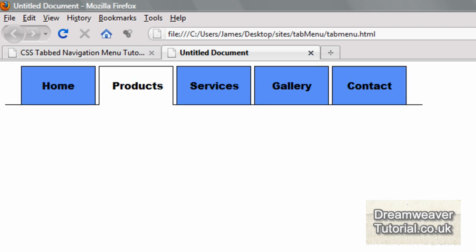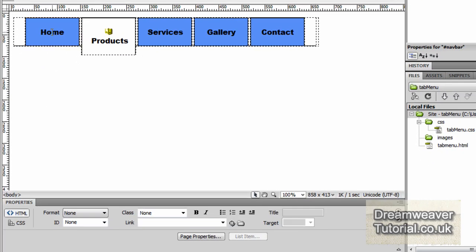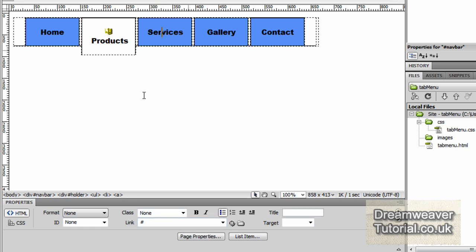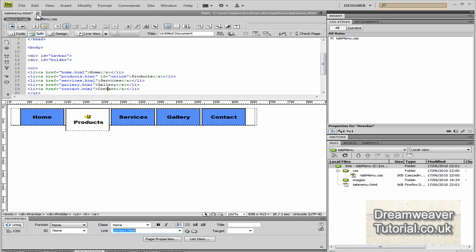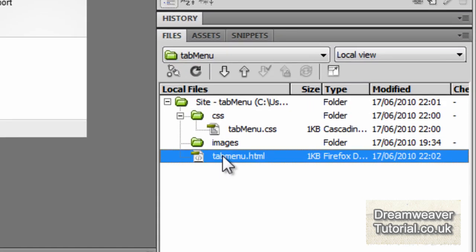You can really see how we can interchange that link on each individual page to give the impression to the web visitor that they're on that particular page. I'm going to create links for each navigation item: home.html, products.html, services.html, gallery.html, and contact.html. We're going to copy the original file and duplicate it another four times, then rename all those pages so we can check the links work correctly.